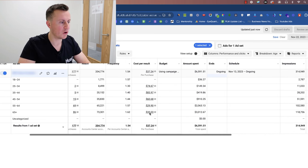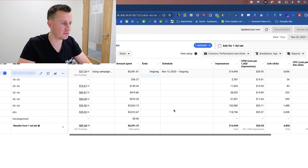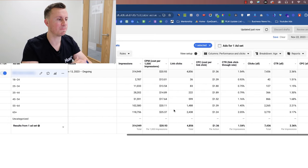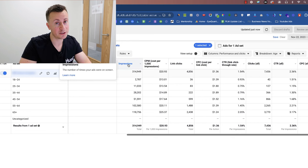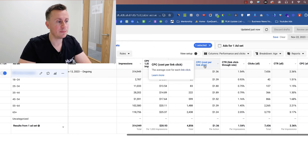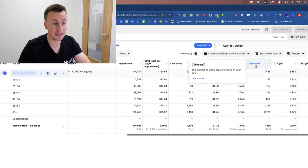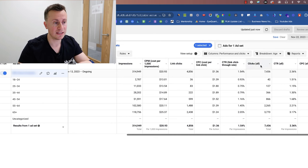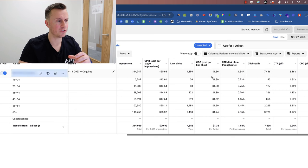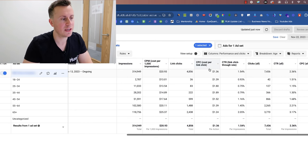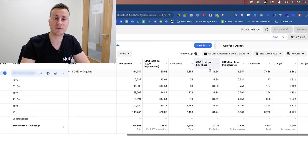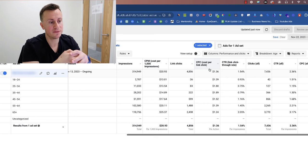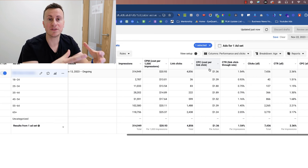Now if you haven't got an ad set that's spent this sort of money and you haven't got loads of hundreds of different purchases to choose from, then the three most important, at least in my opinion, pieces of data that you're looking for is your impressions - super important in the beginning, I'll explain why - your CPC link (cost per link click, not clicks all, there's a big distinction between the two), and you're also looking at CTR link as well (not CTR all, again big distinction). The reason why we focus on the link elements is because it's a higher value action taken by the person who's seen your ad creative.